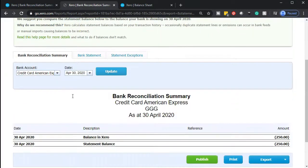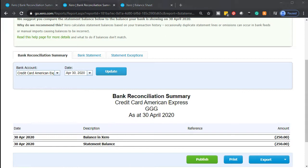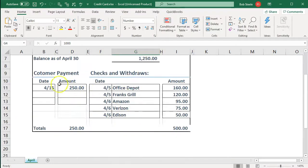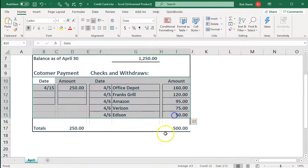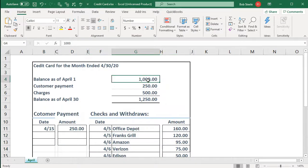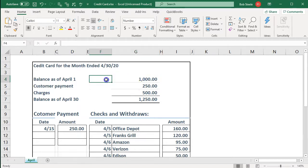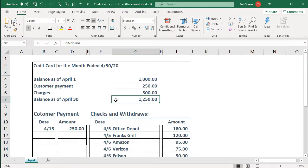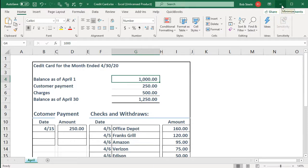Now, last time we reconciled everything that we had on the bank feeds, but the bank feeds only included the activity shown on the statement — they don't include the beginning balance. This is a common problem when you first start entering data, whether it's a bank account or a credit card account. So now we have to enter the beginning balance in the system so that we can tie out to the ending balance. Once we do that for the first time, then everything will go smoothly from that point forward.